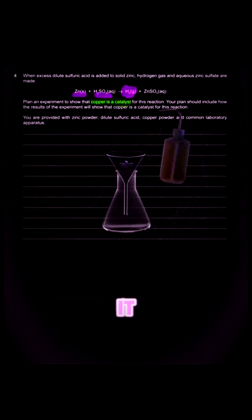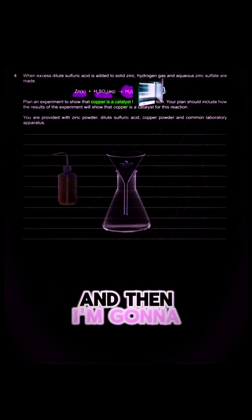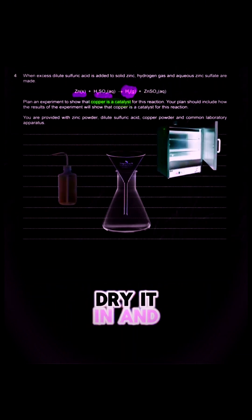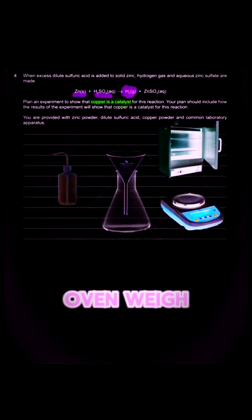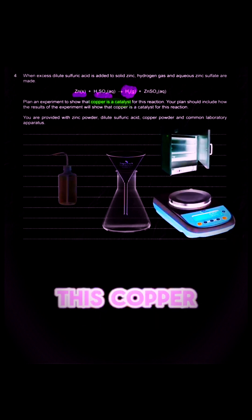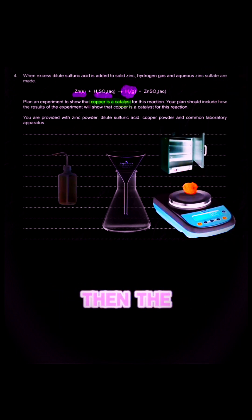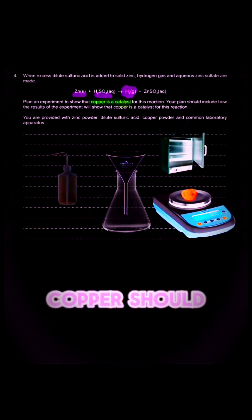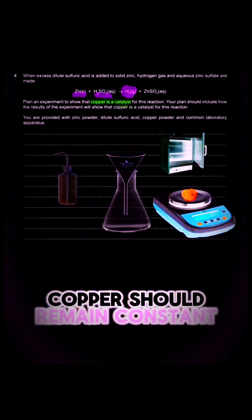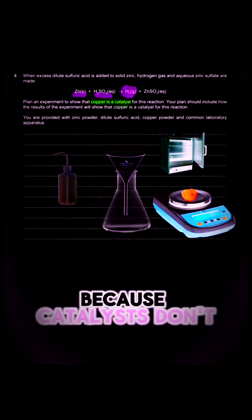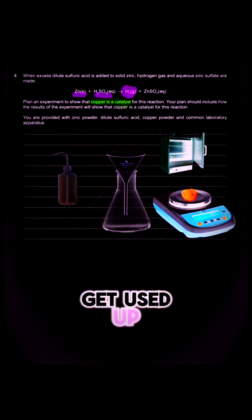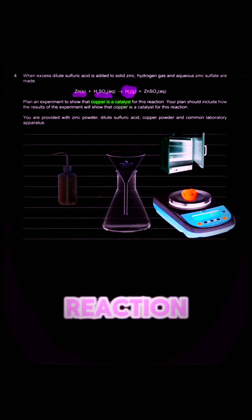I'm going to rinse it and then I'm going to dry it in an oven. I'll weigh its mass. Since copper here is a catalyst, then the mass of copper should remain constant because catalysts don't get used up during the chemical reaction.